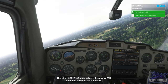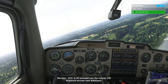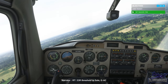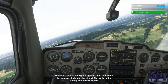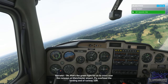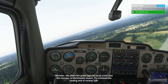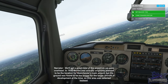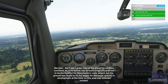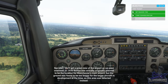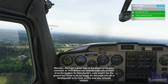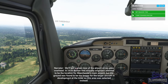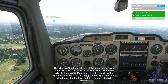'Golf Alpha Charlie, proceed over the runway 23R threshold, en route Salford Waterpark.' '23R threshold to Salford, Golf Alpha Charlie.' That's the green light for us to cross over the runways at Manchester Airport. Fly overhead the landing end of runway 23R — we'll get a great view of the airport as we pass overhead. In 1930, Barton was originally planned to be the location for Manchester's main airport, but the ground was found to be too boggy for the larger aircraft in development at the time, so this area was selected instead.